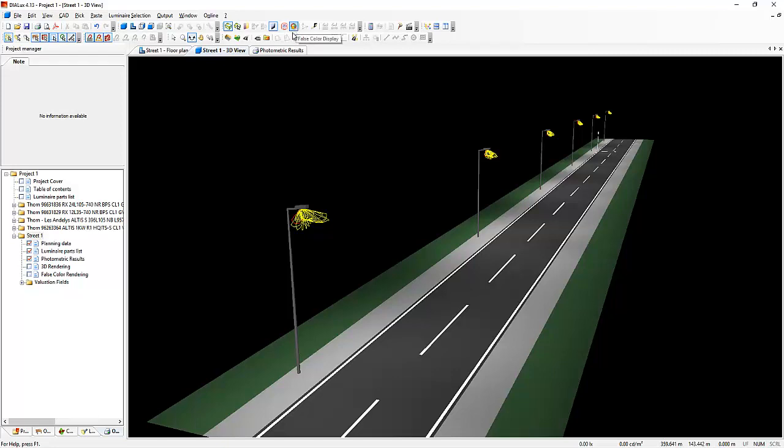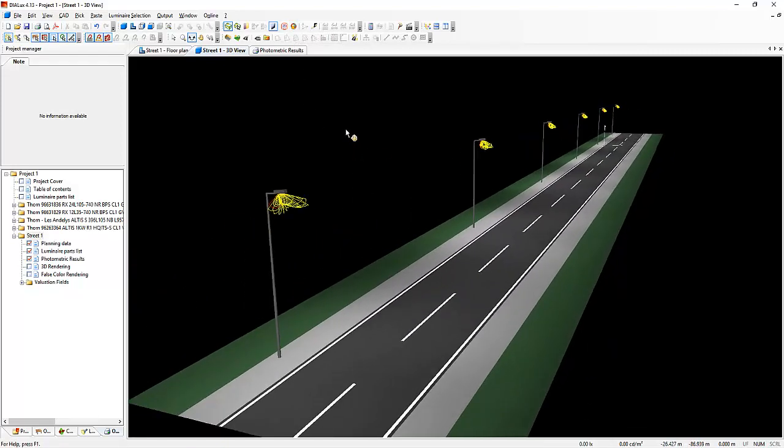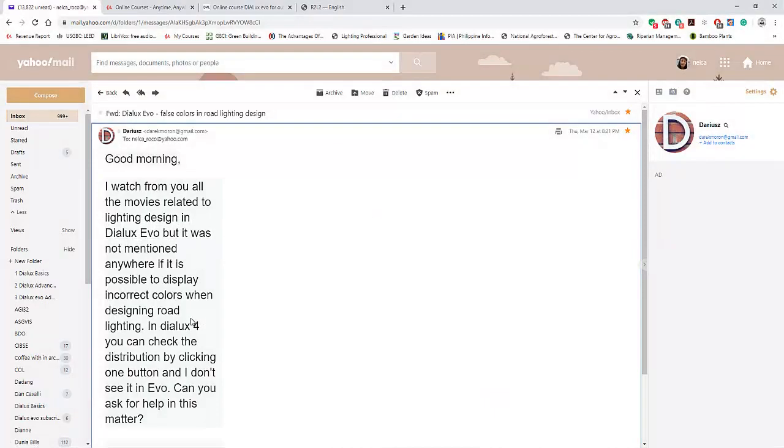Good afternoon everybody, this is Nell Caroco again. Today I received an email from one of our friends and his name is Darius.